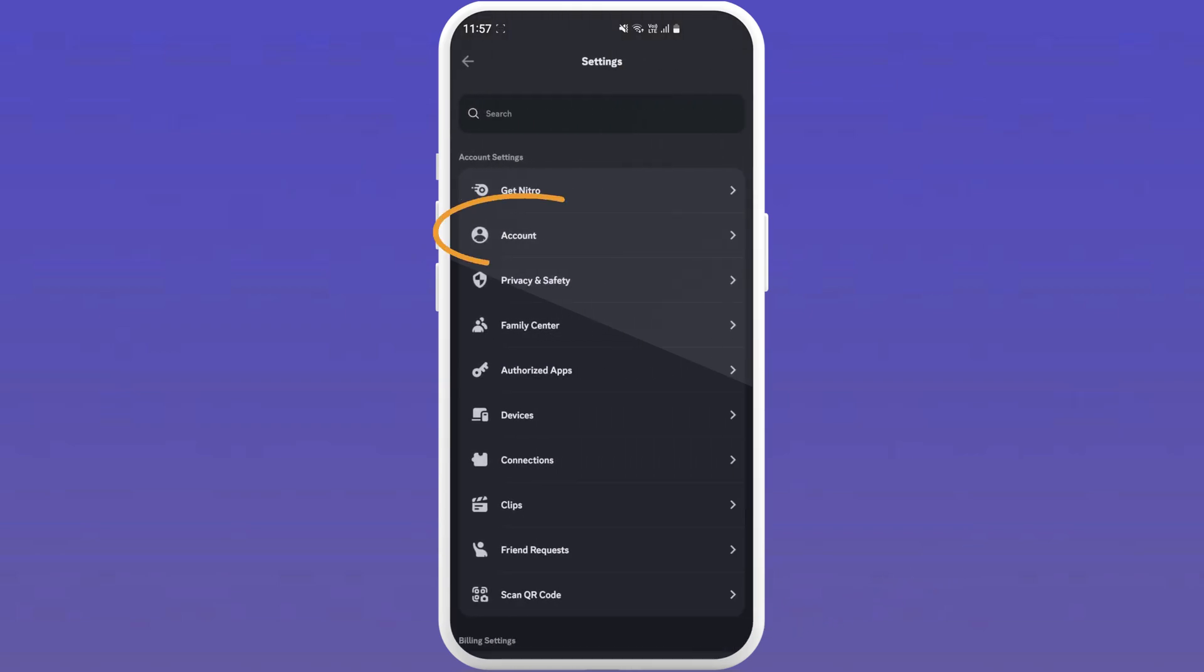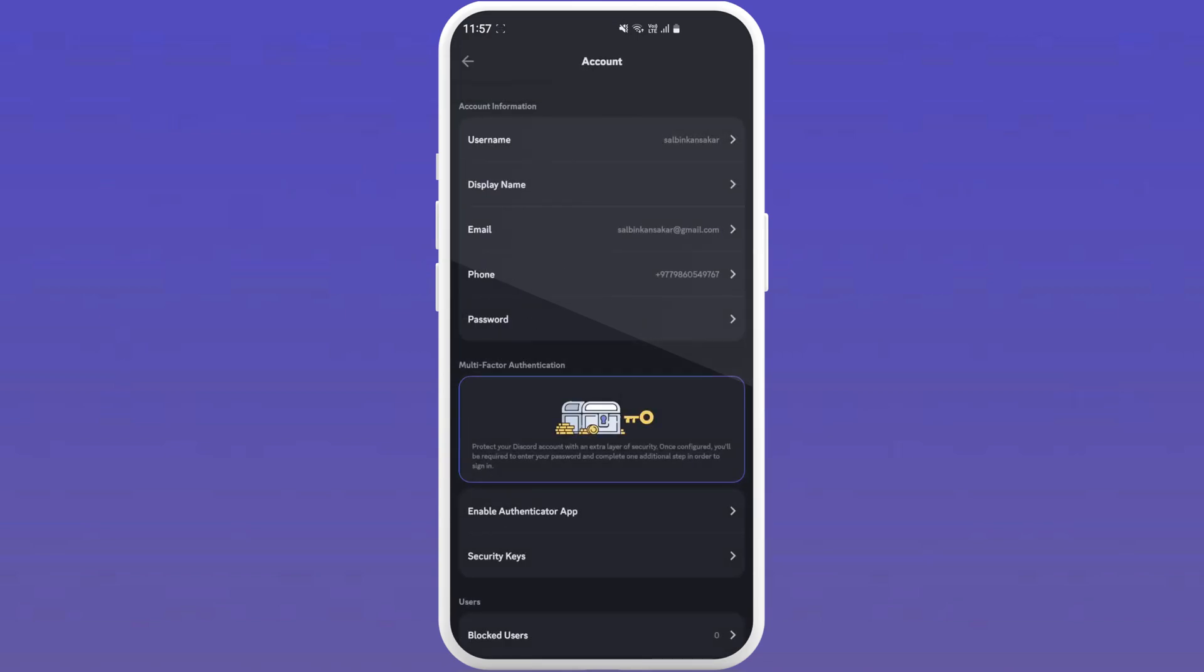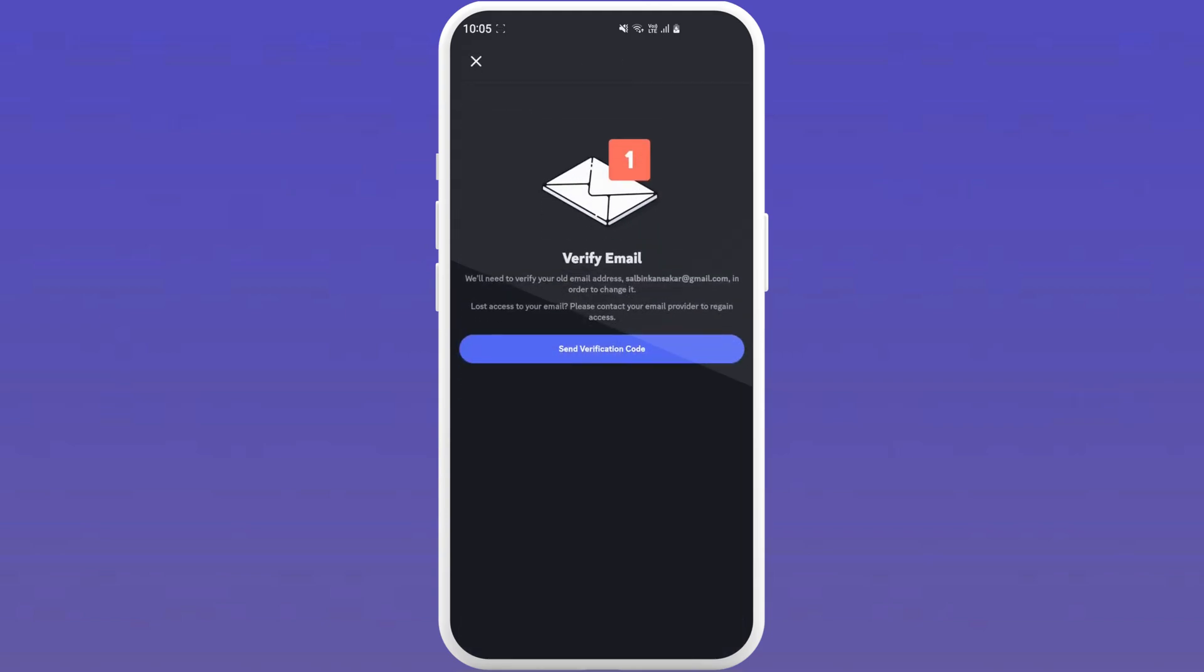Now look for the account tab and tap on it to open it. You will see your username, email, phone and other options. Tap on the email tab and you will see a verification screen. Discord will ask you to verify your old email address to change it.